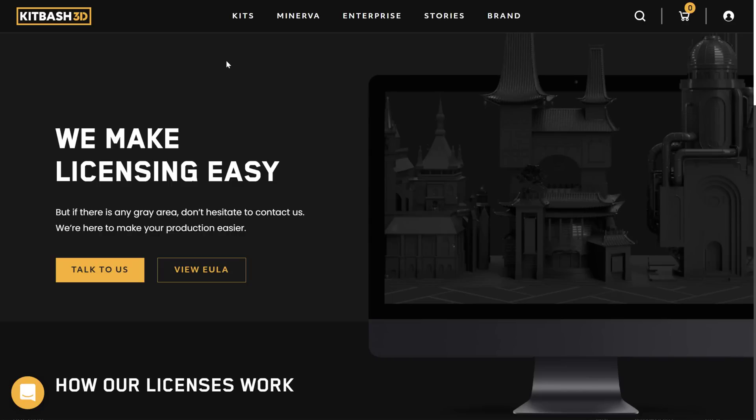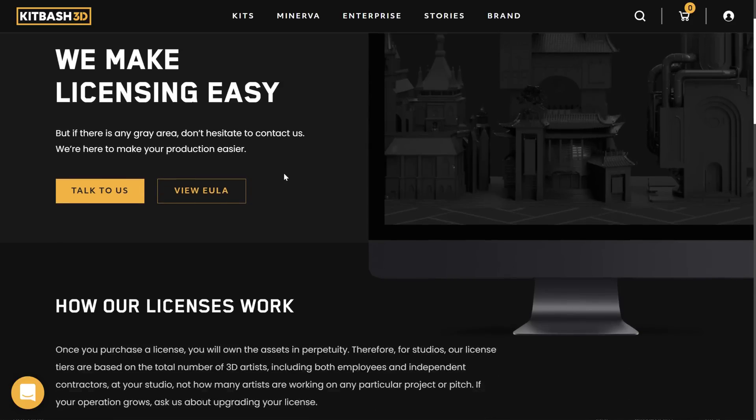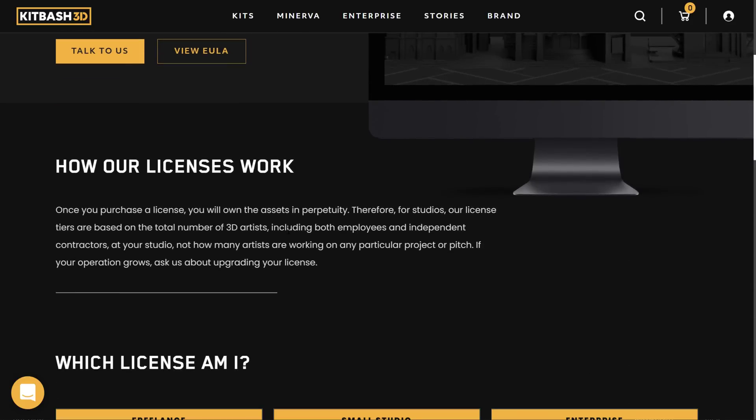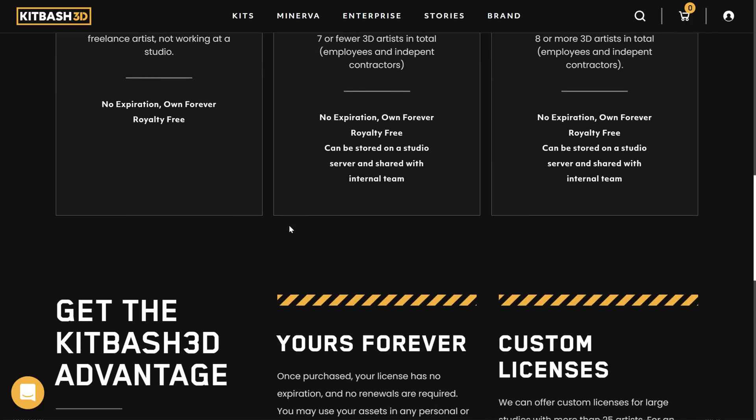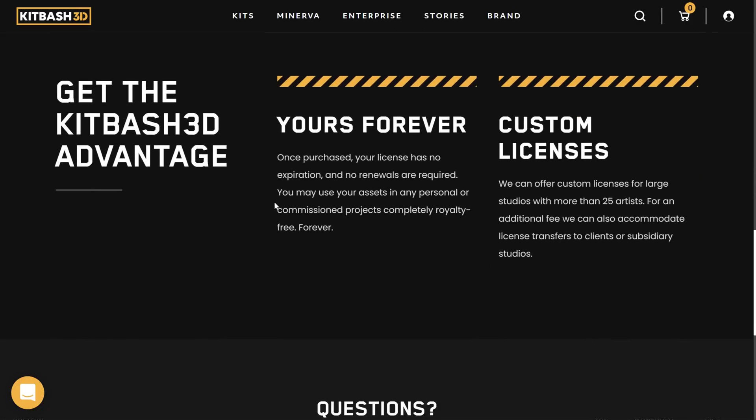Now, an obvious question is how does the licensing work on this one? Well, you technically own it as if you purchased it. They do have a licensing page, kind of walks through how their licensing works. But it seems to be pretty straightforward. It is yours forever. Once purchased, your license has no expiration, has no renewals being required. You may use your assets at any personal or commission project completely royalty-free forever.